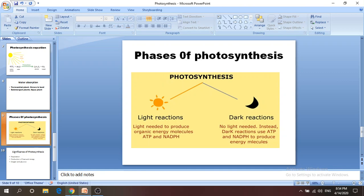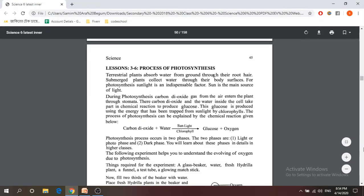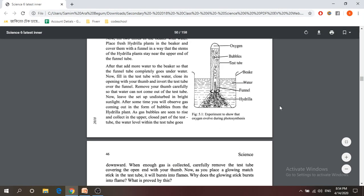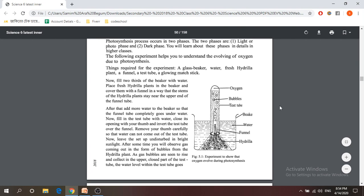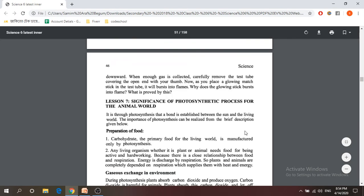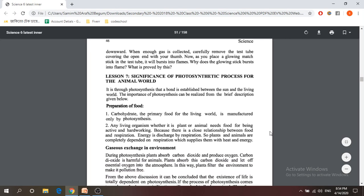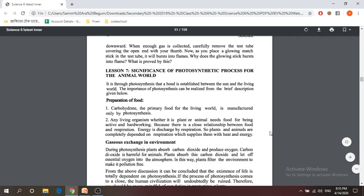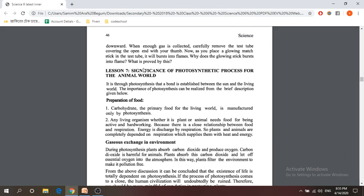In your book there is an experiment using hydrilla to show the gas exchange of a plant, but unfortunately I can't demonstrate it now due to a lack of equipment. So we are going to study the next slide on the significance of the photosynthesis process for the animal world.